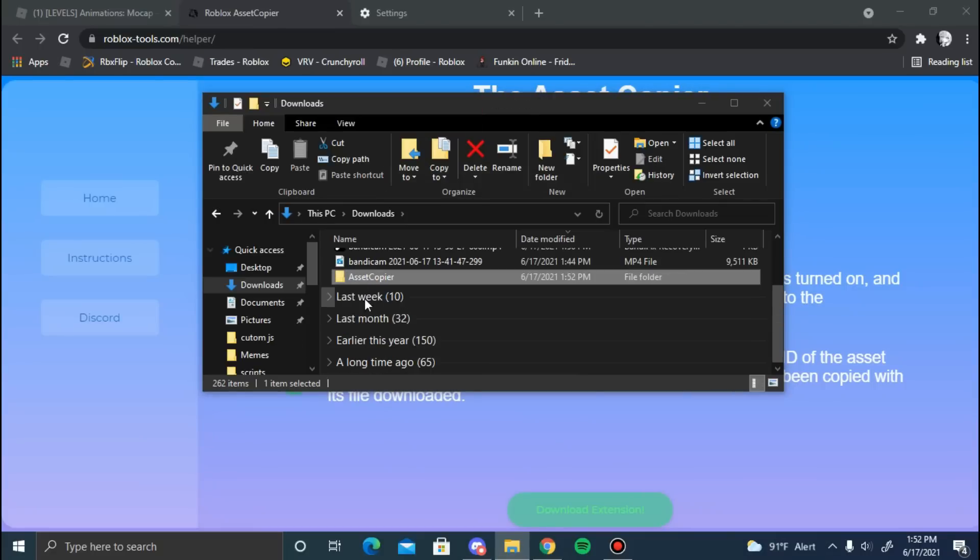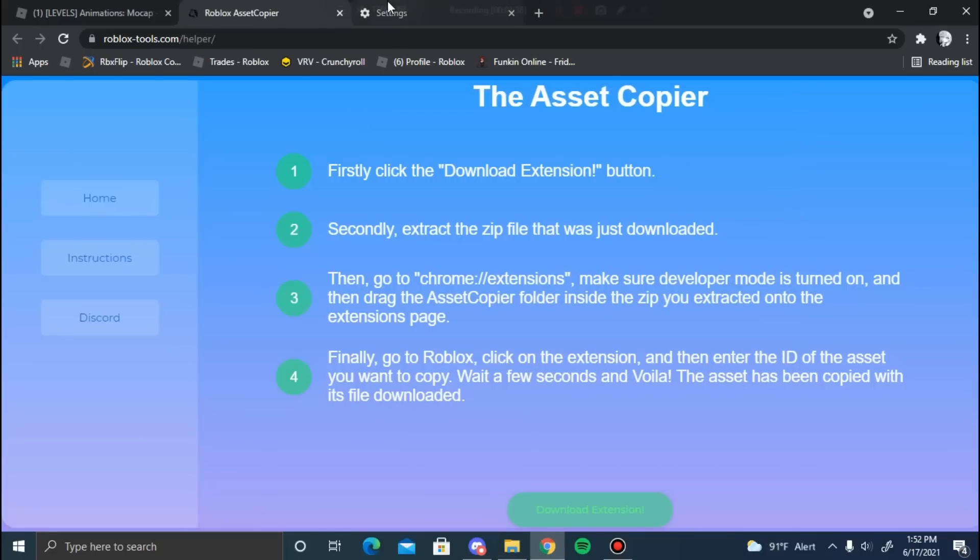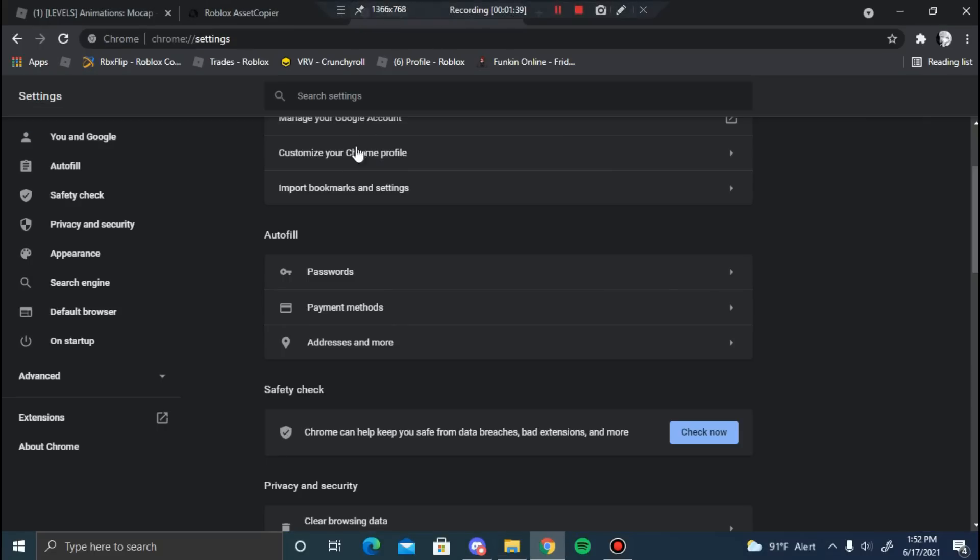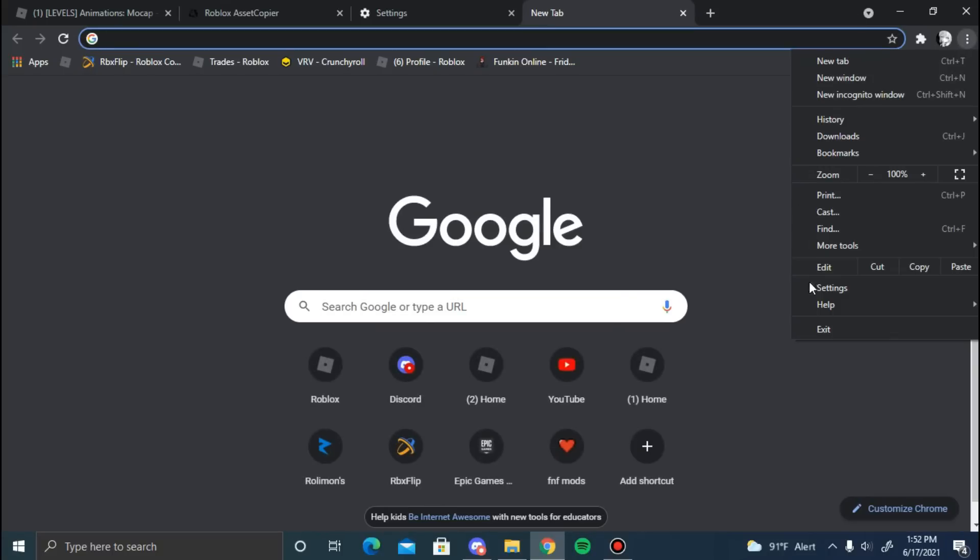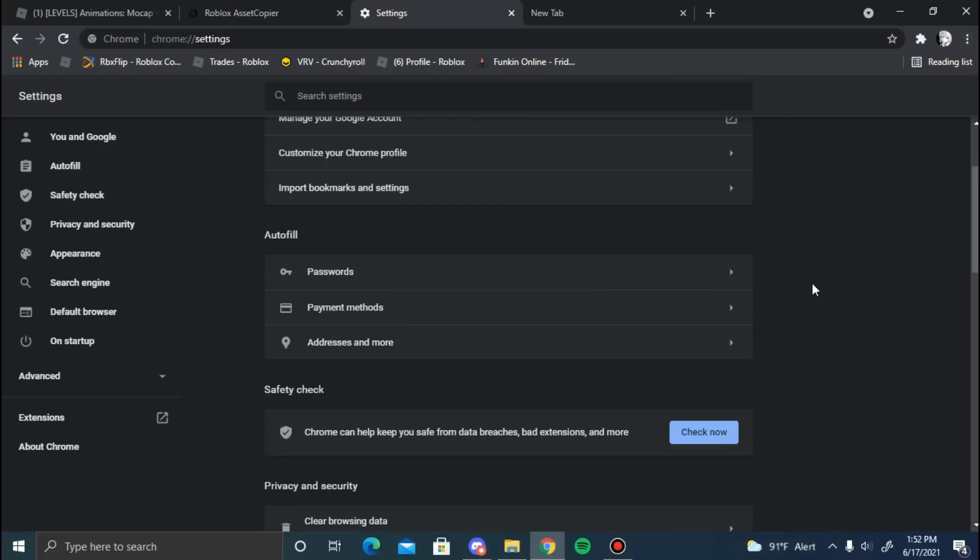Now if you go to your settings - you can go to your settings by clicking these three dots, go into settings - and then hit extensions.